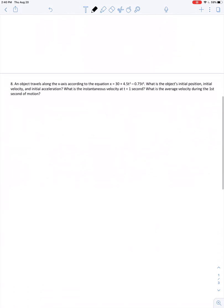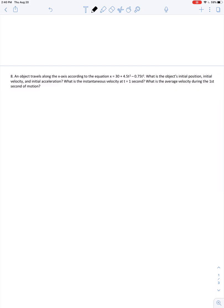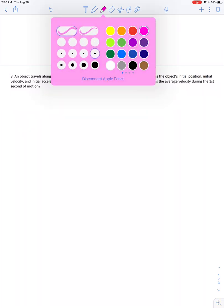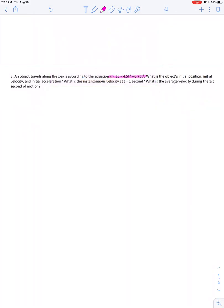If we stick to these descriptions of velocity and acceleration, then we can solve problems involving non-uniform acceleration. Here's an example: an object travels along the x-axis according to the equation x equals 30 plus 4.5t squared minus 0.75t cubed. We're asked: what is the object's initial position, initial velocity, and initial acceleration?